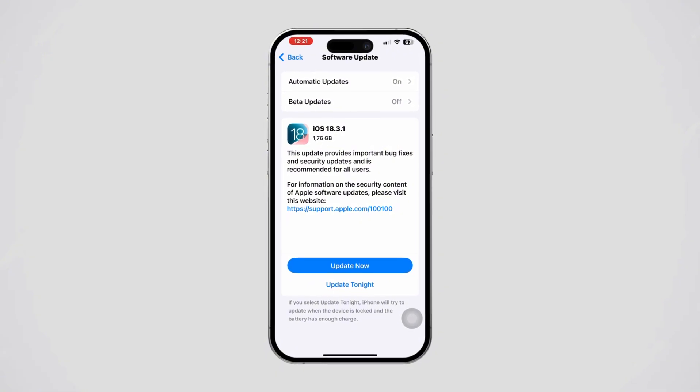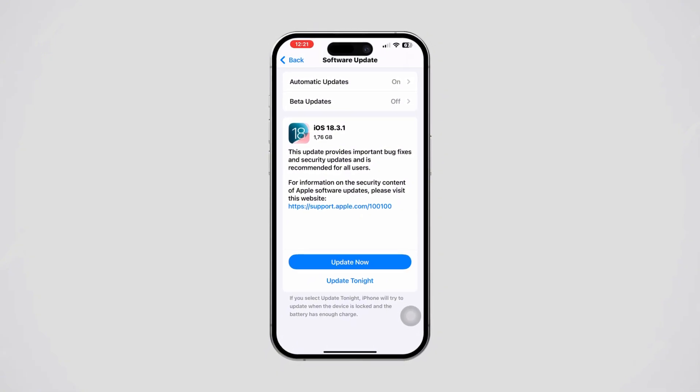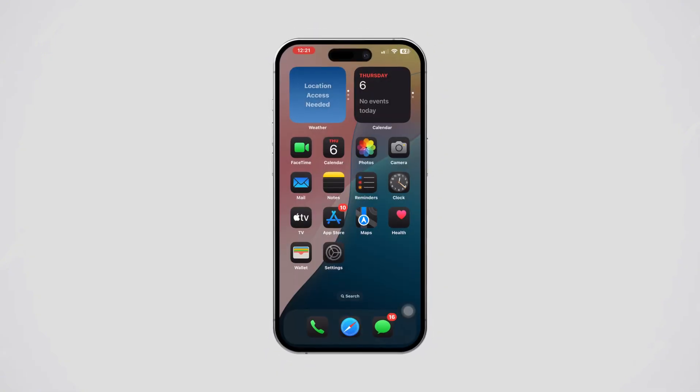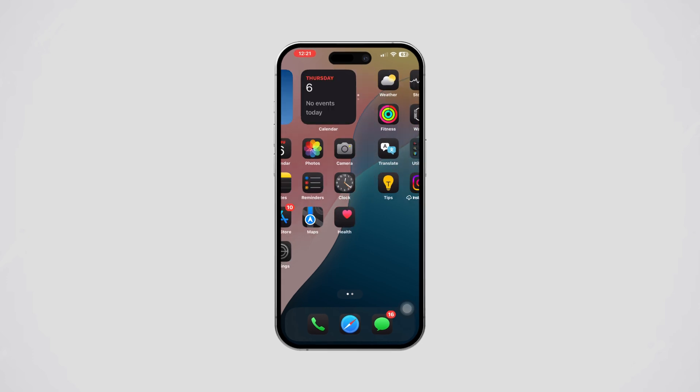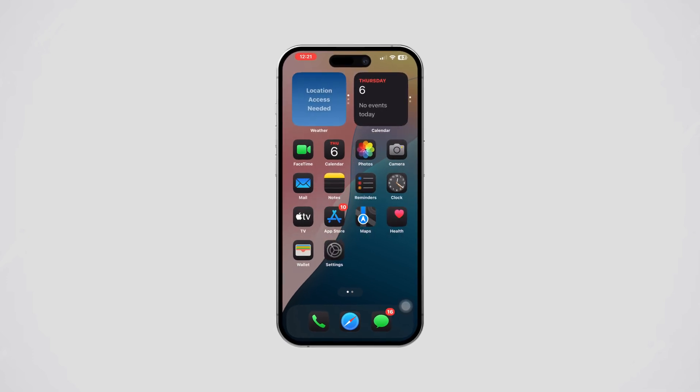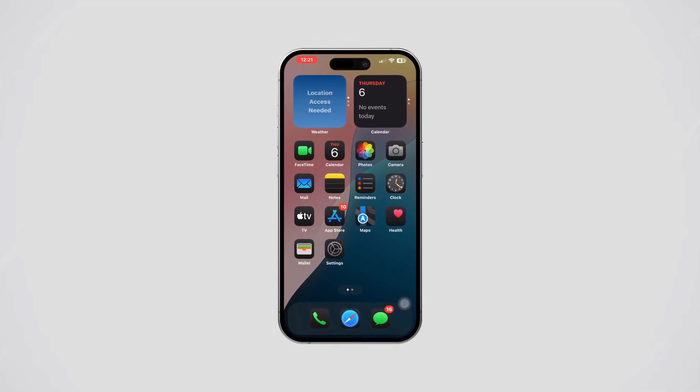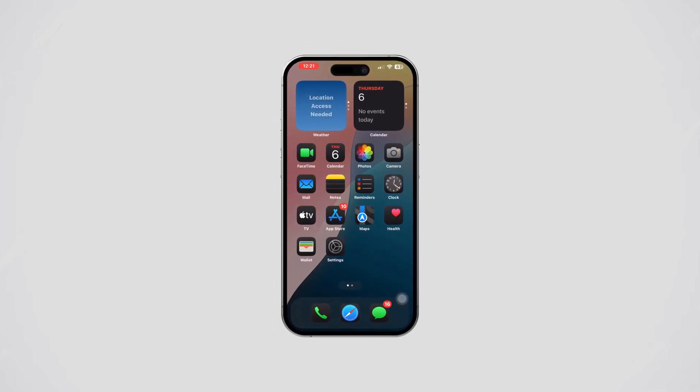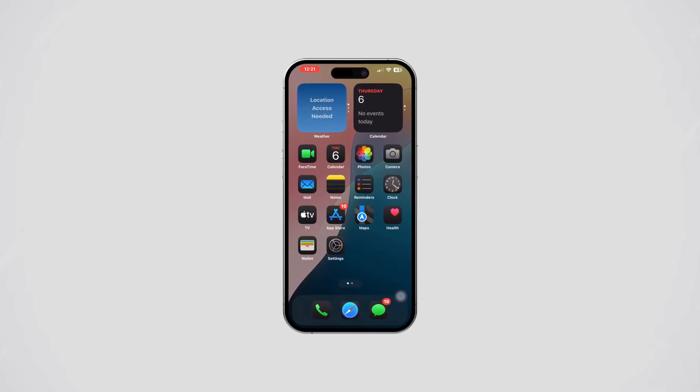These steps should help you fix the 'Safari could not install a profile due to unknown error' on your iPhone. If the issue continues, don't hesitate to reach out to Apple Support for more help.